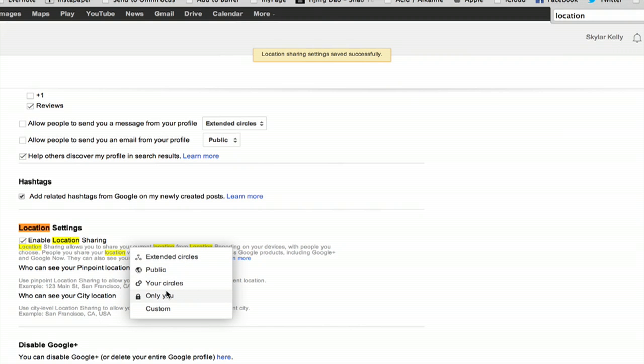You can change these from only you to your circles, public, or extended circles.